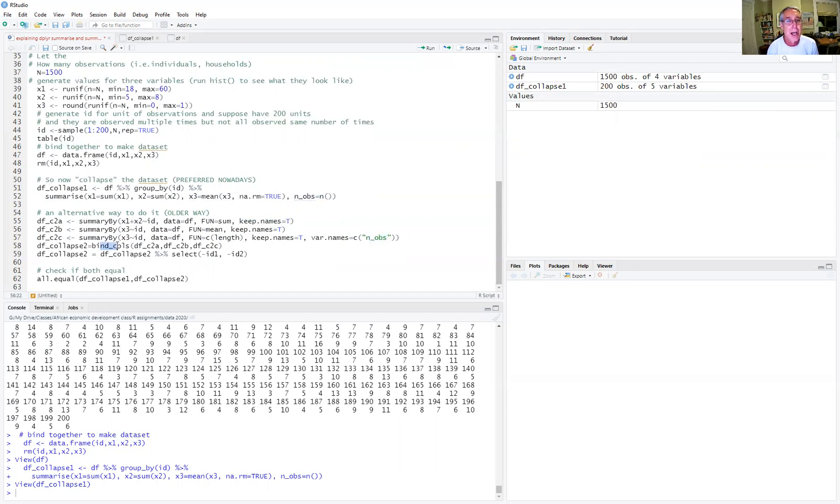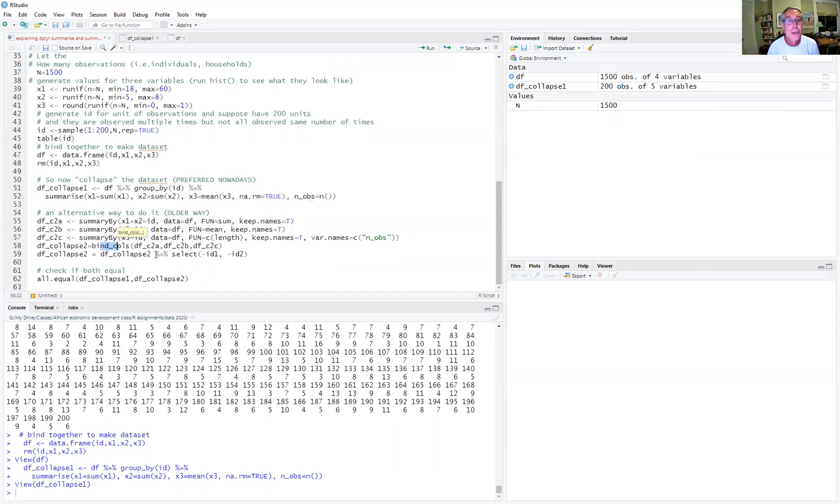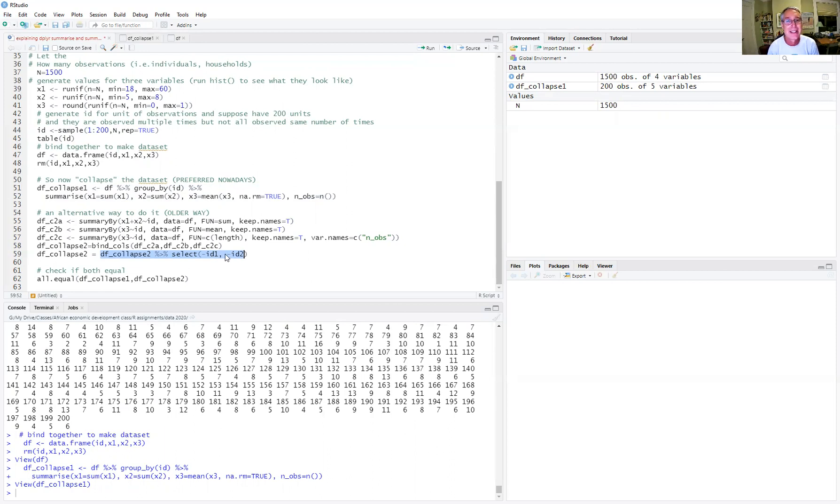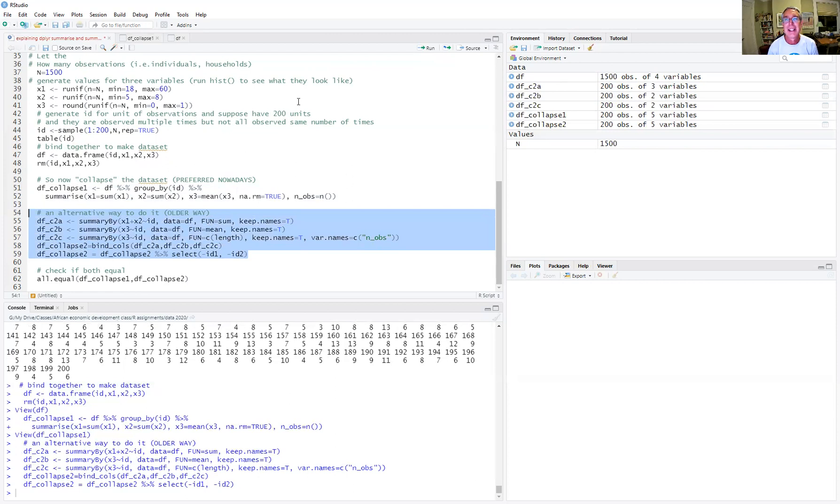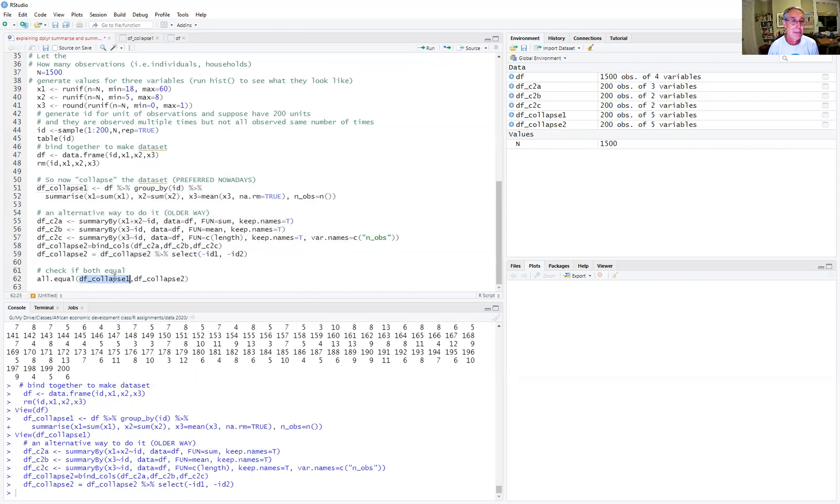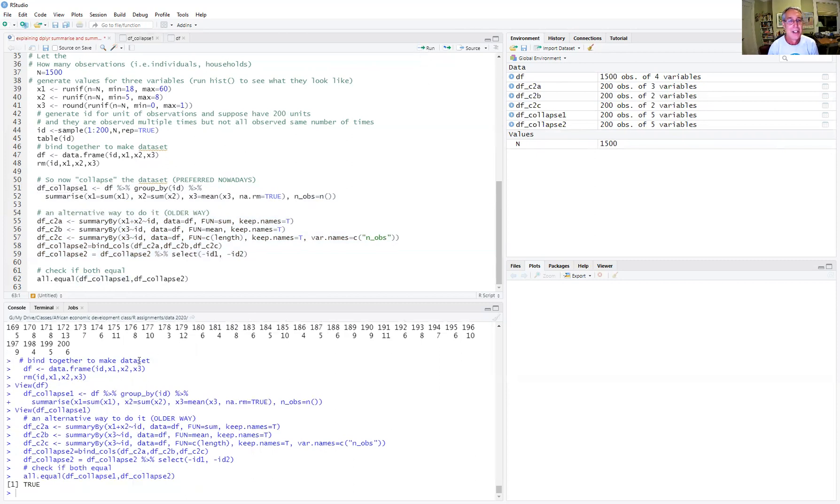Then I'm going to put those three together. I'm going to bind the columns. So one, two, three, put them all together. And then I'm going to drop the redundant ID columns, because each one of these has an ID column. So I'm going to drop the redundant ID columns. So we run that there, and we see we end up with dfcollapse2. And then I can check is dfcollapse2 equal to dfcollapse. So I just run this all equal command. And indeed, it's true.